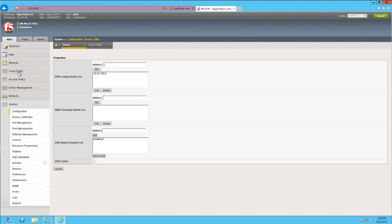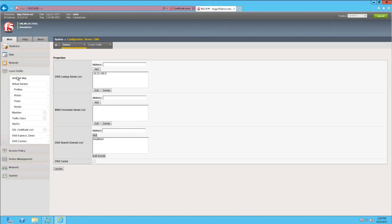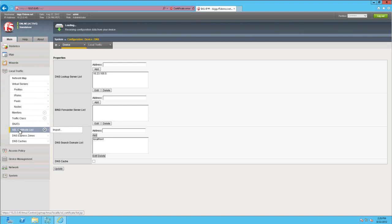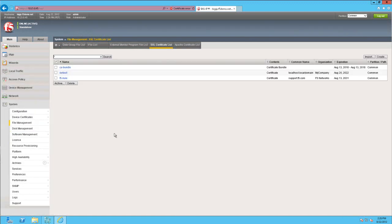There's one final configuration step required to prepare our Big IP for the exchange deployment. That's importing the external, client-facing SSL certificate. To accomplish this, expand the Local Traffic menu on the sidebar and select SSL certificate. In the upper right corner, select Import.